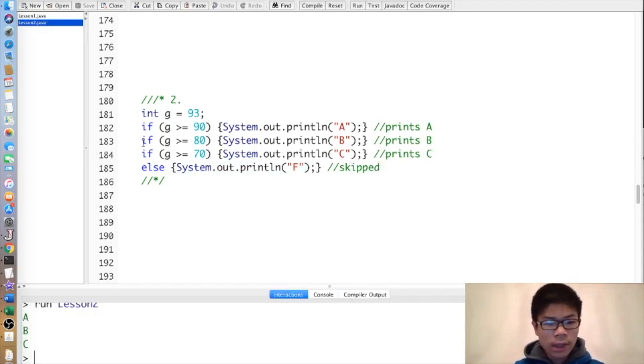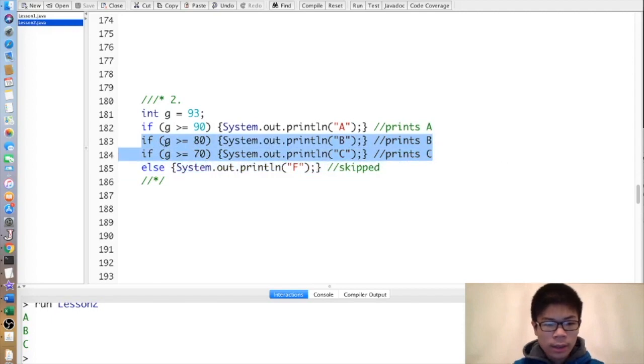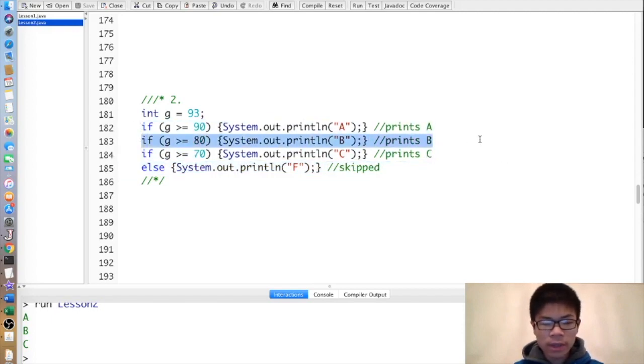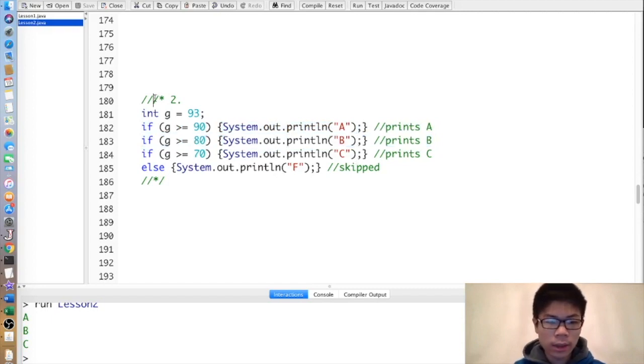The difference between these is that there's no else attached to this if. So after we execute one if, we're still able to execute the next if statement because there's no else attached to it.